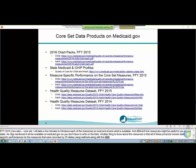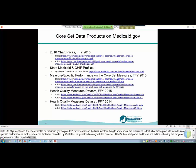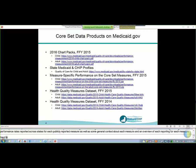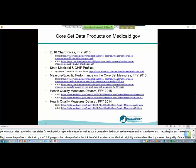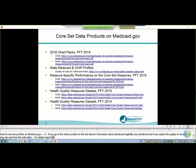First on the list are the chart packs, which include a variety of exhibits showing the range of performance rates reported across states for each publicly reported measure, as well as some general context about each measure and an overview of state reporting for each measure. Next are the state profiles. You can use these profiles to dig in a little deeper for specific states. If you go to the online profile, you'll see information about Medicaid eligibility and enrollment, and if you select the quality of care button, you can see how the rates a state reported for each measure compare to the median, 25th, and 75th percentiles across states for the reporting year.